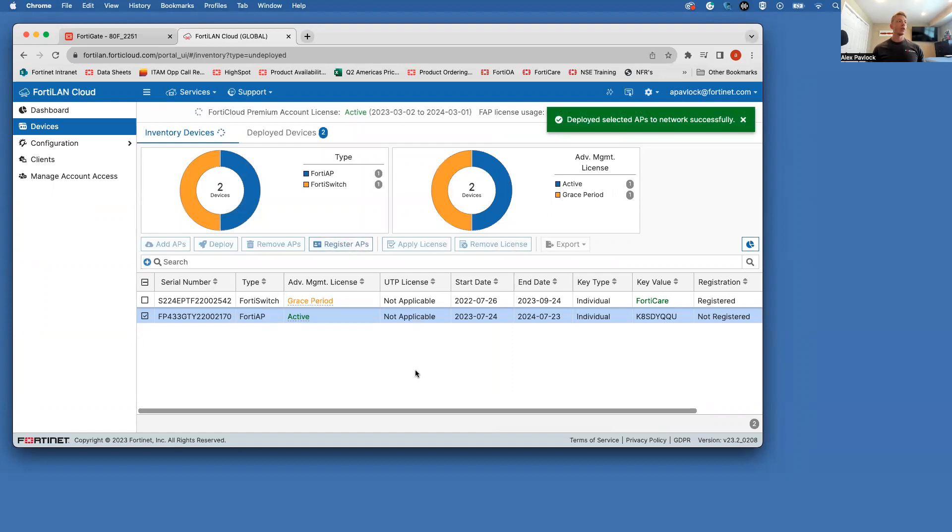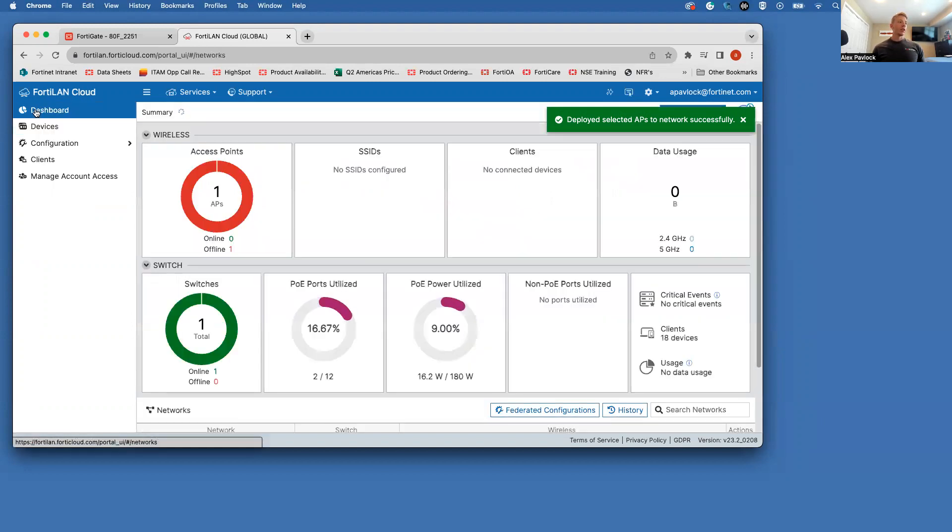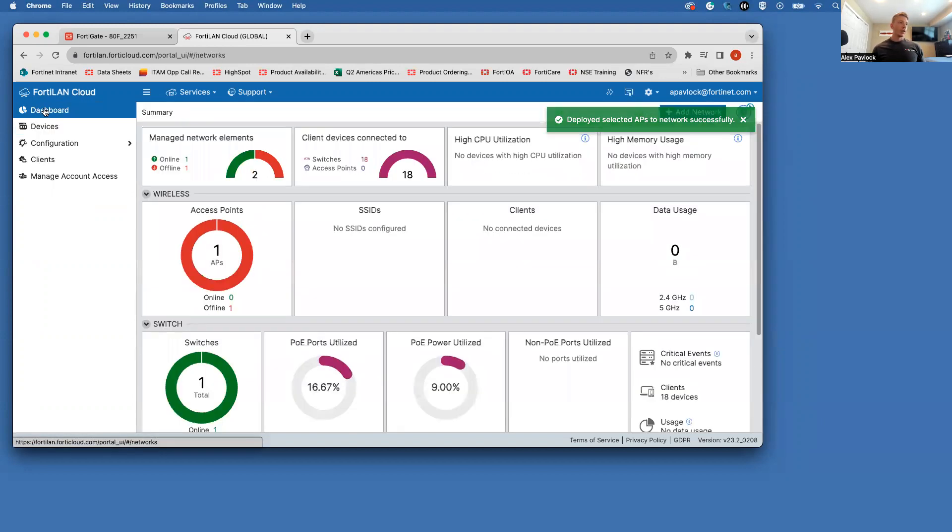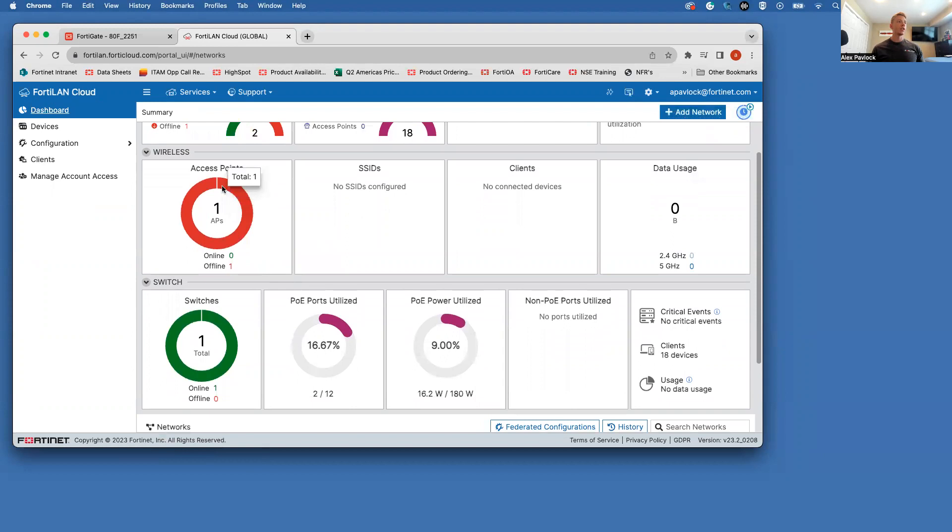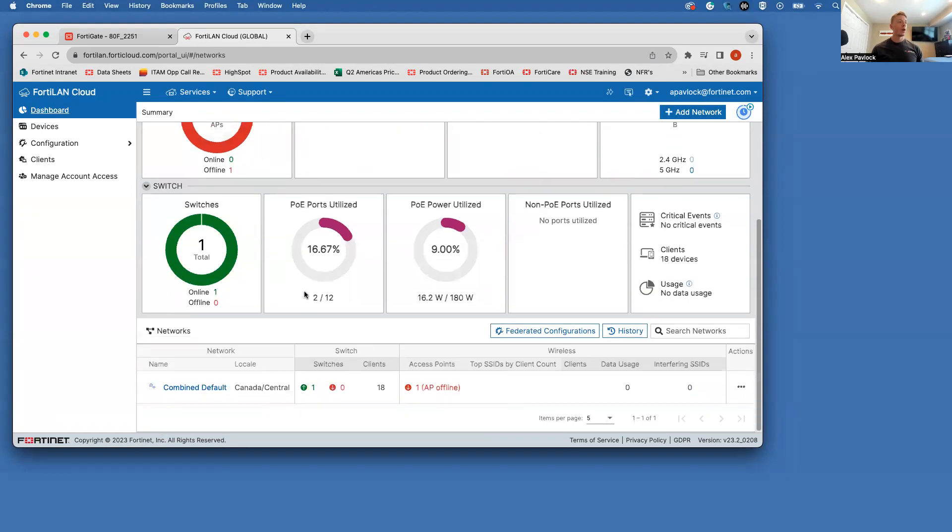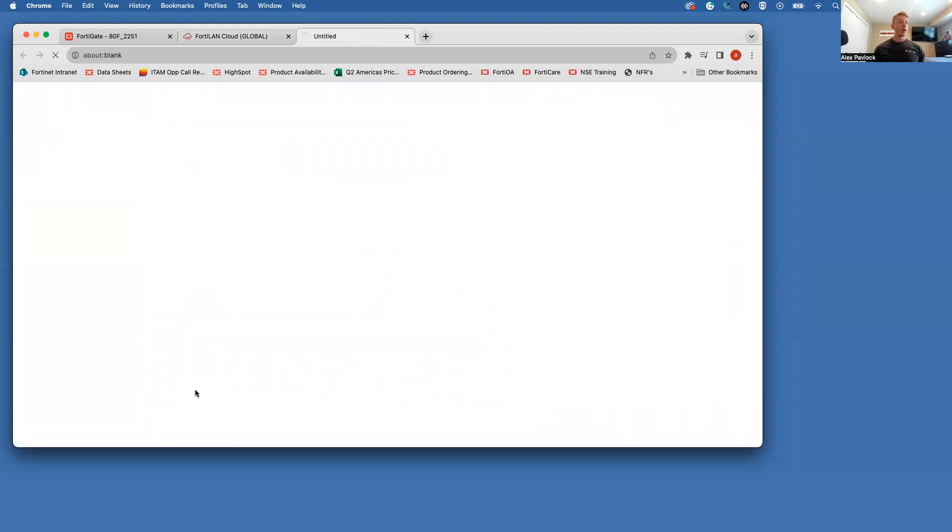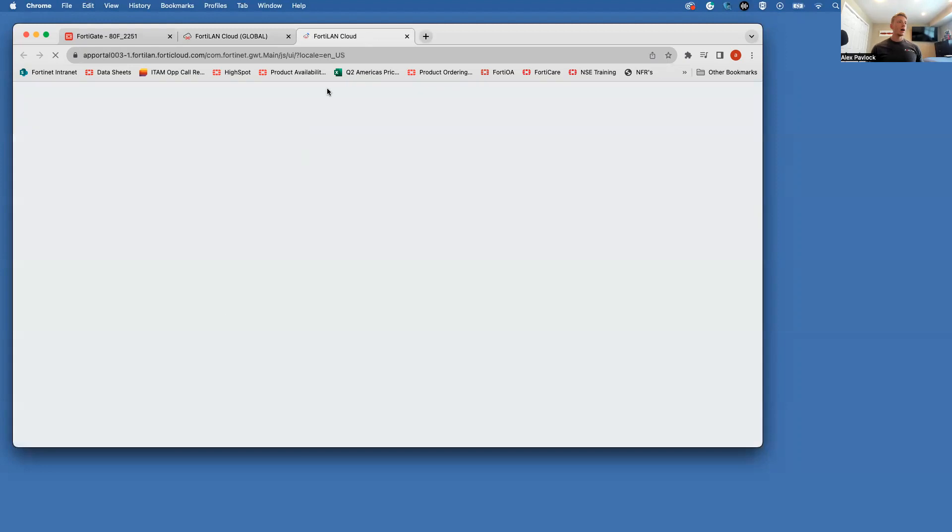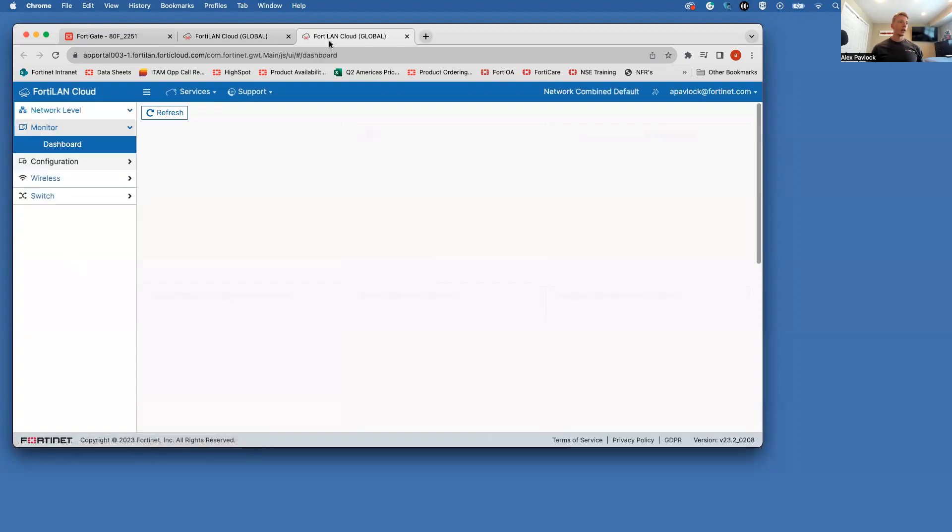And now you can see we've deployed this out to that network. Going to come back over to the dashboard here. And you can see that we have one access point now in our inventory here. And if we come down here under networks, you can see my combined default network. So I'm going to go ahead and click in here.